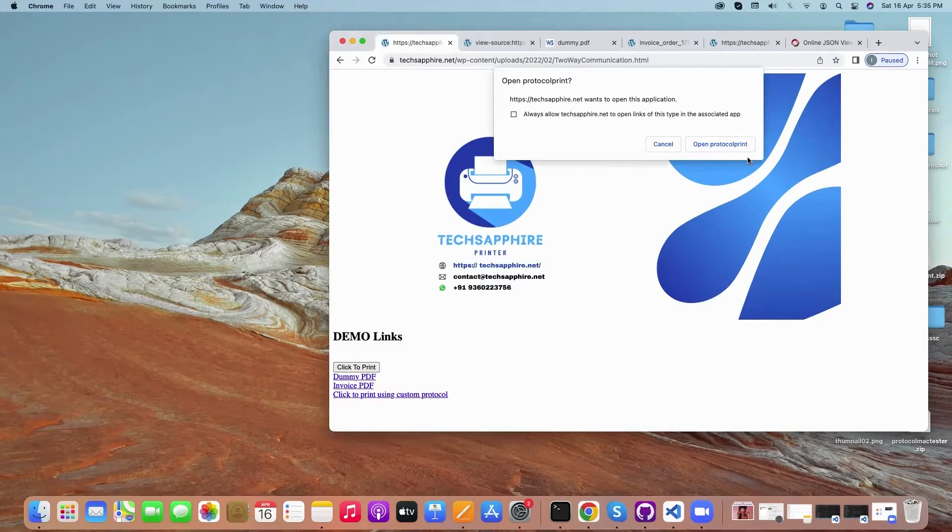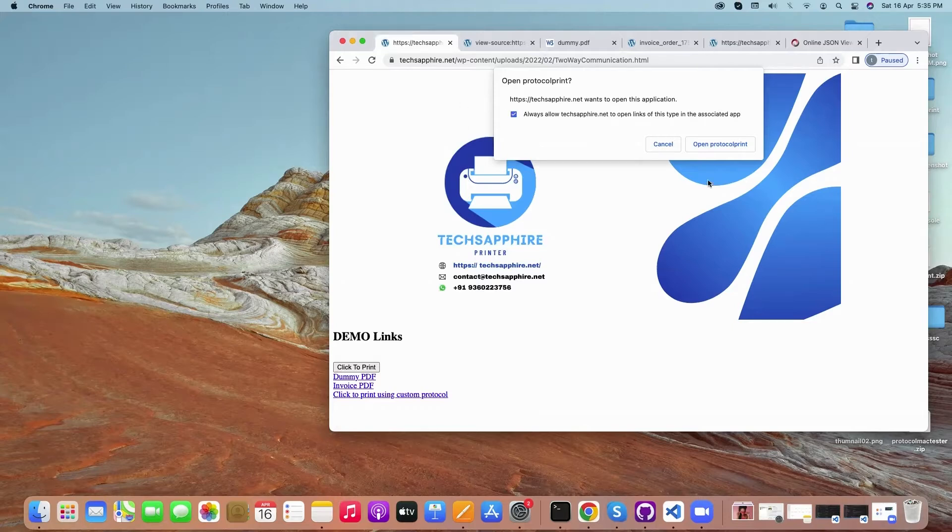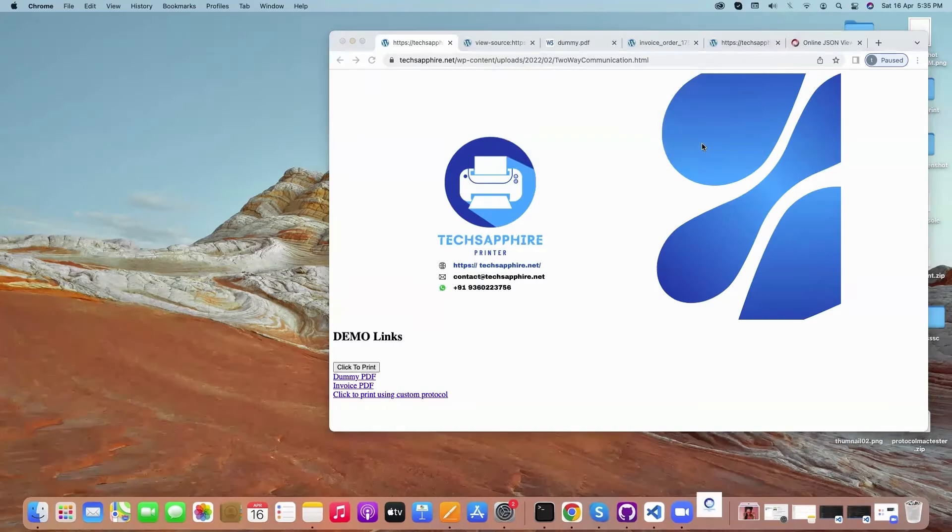Now first time when you do it, it will ask you to remember this option. After that it will ask you for the same option again. Once you click on open protocol, it will automatically print on the printer.